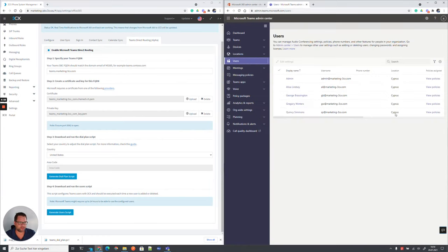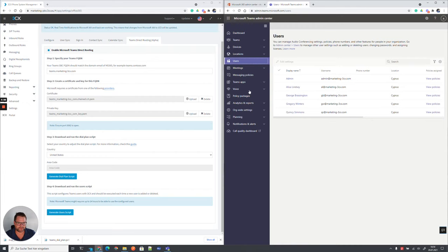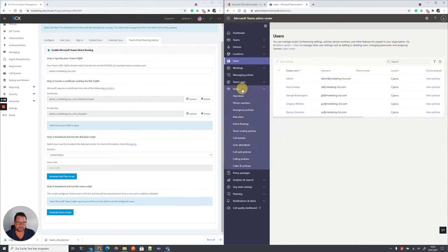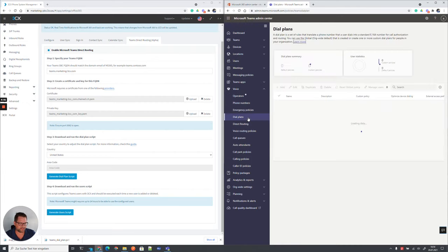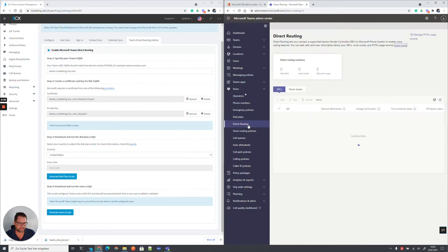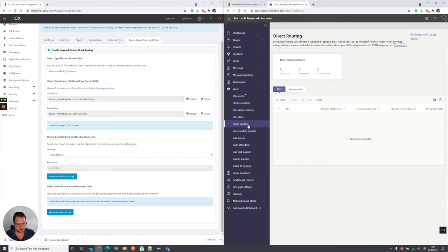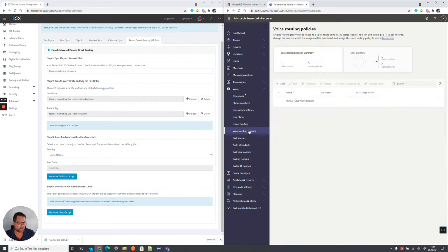When we look in the setup currently in Microsoft Teams, before we run the script and we go to voice and we go to dial plans, there's only the default one. In direct routing we have no SBC, and in this case, SBC will be your 3CX phone system. So you don't need to install any other software. And your routing policies are by default also not configured.